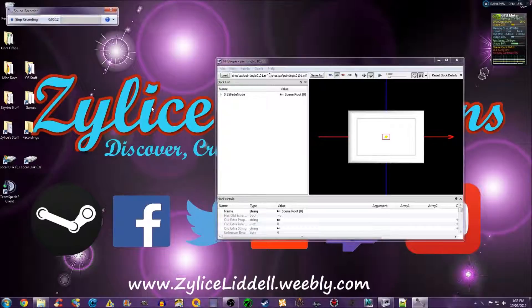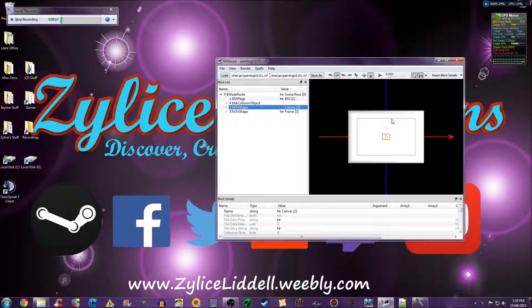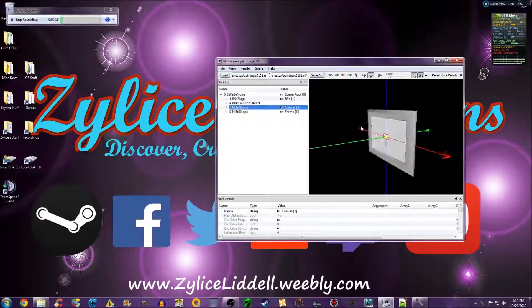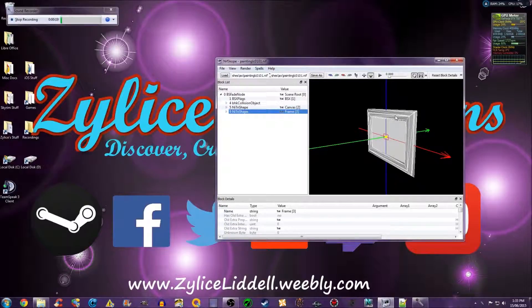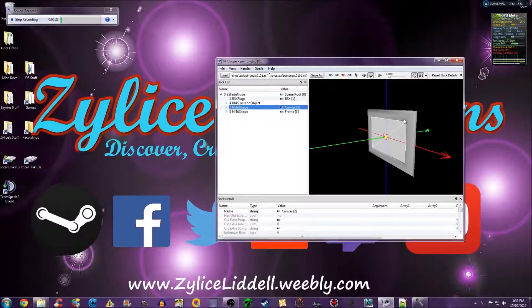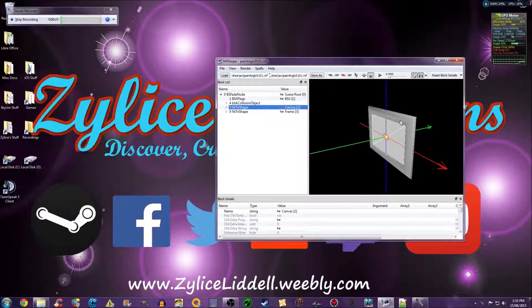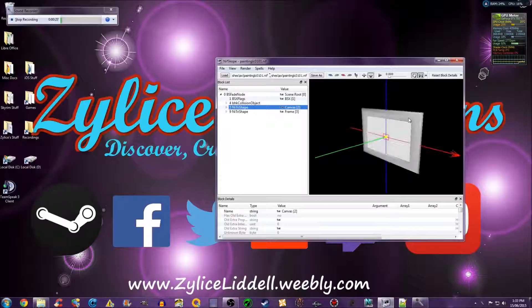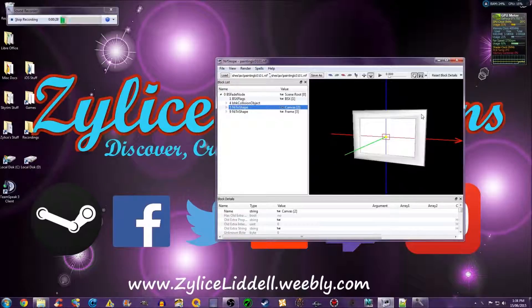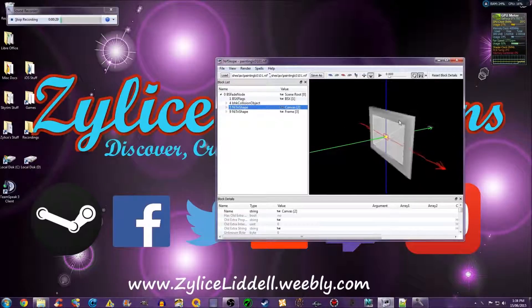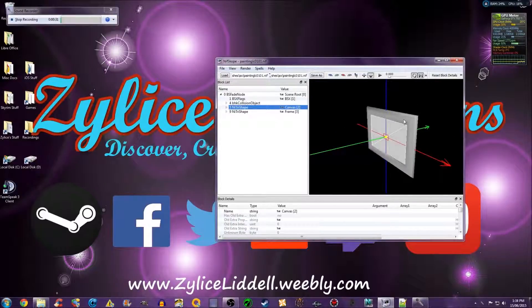There's something I have to note first. Some meshes are single, some aren't. This one has two parts, the frame and the canvas. Depending on how much you rotate the mesh, you'll have to do the same thing for each part of the mesh.